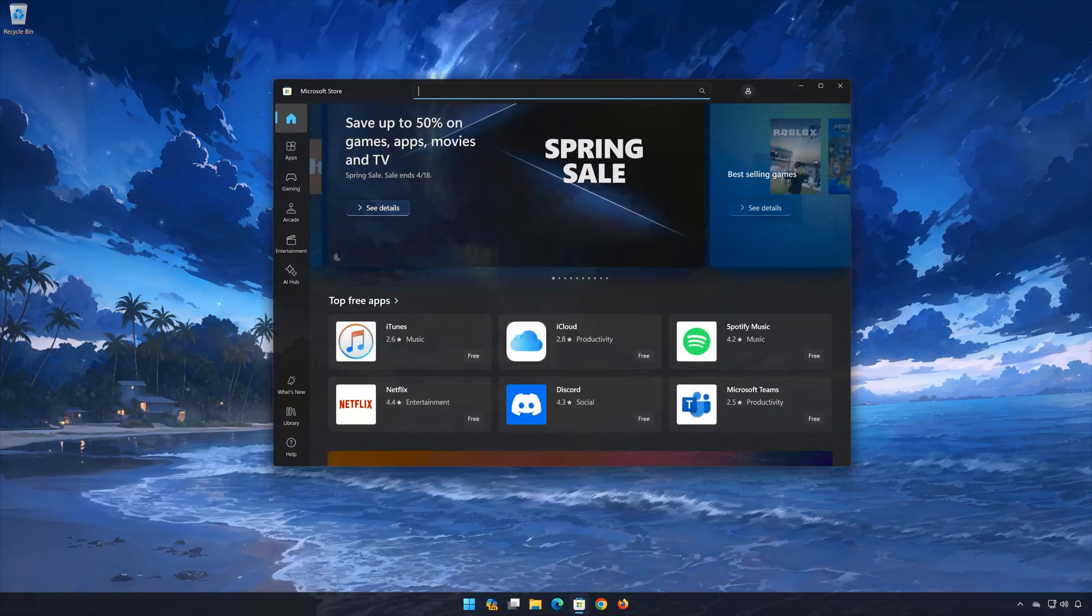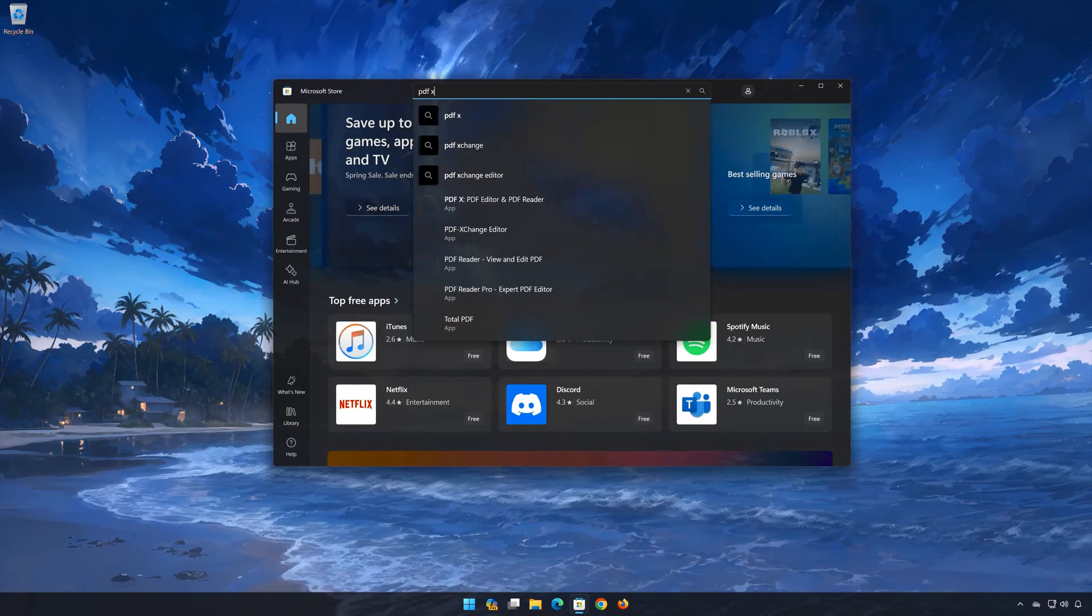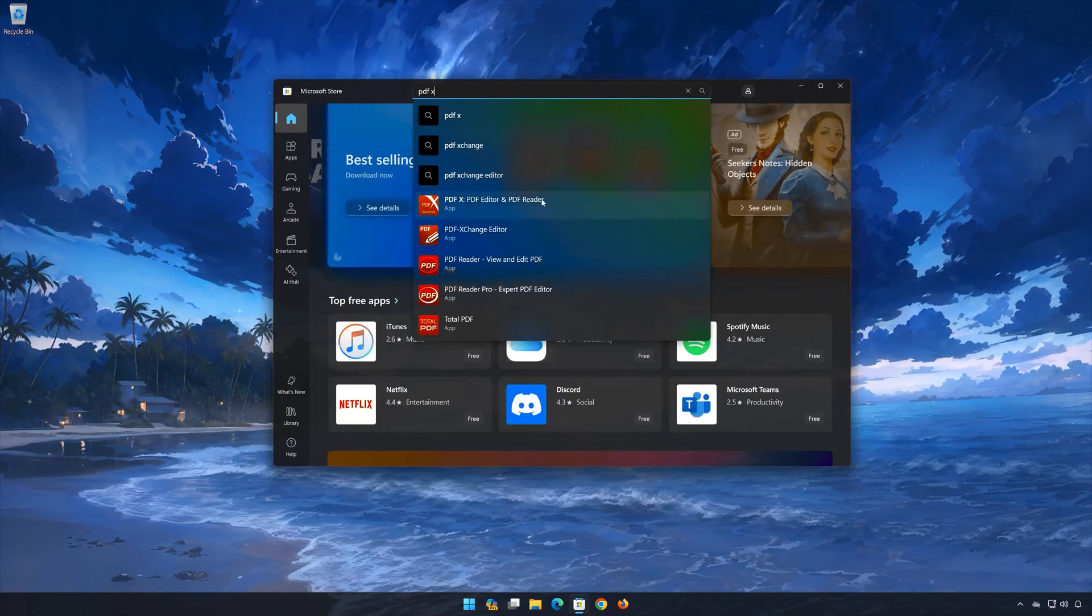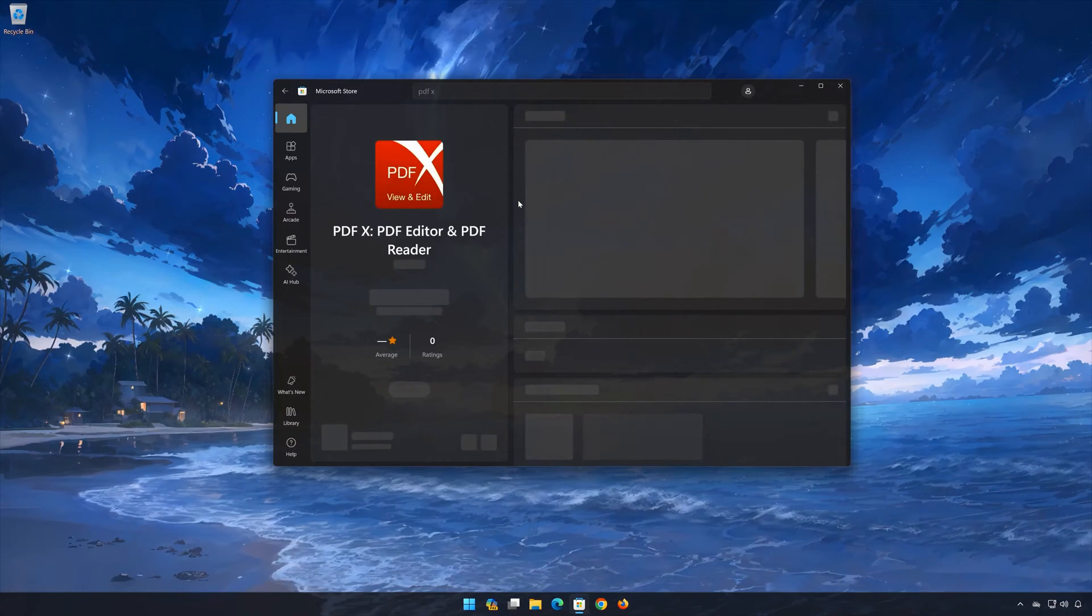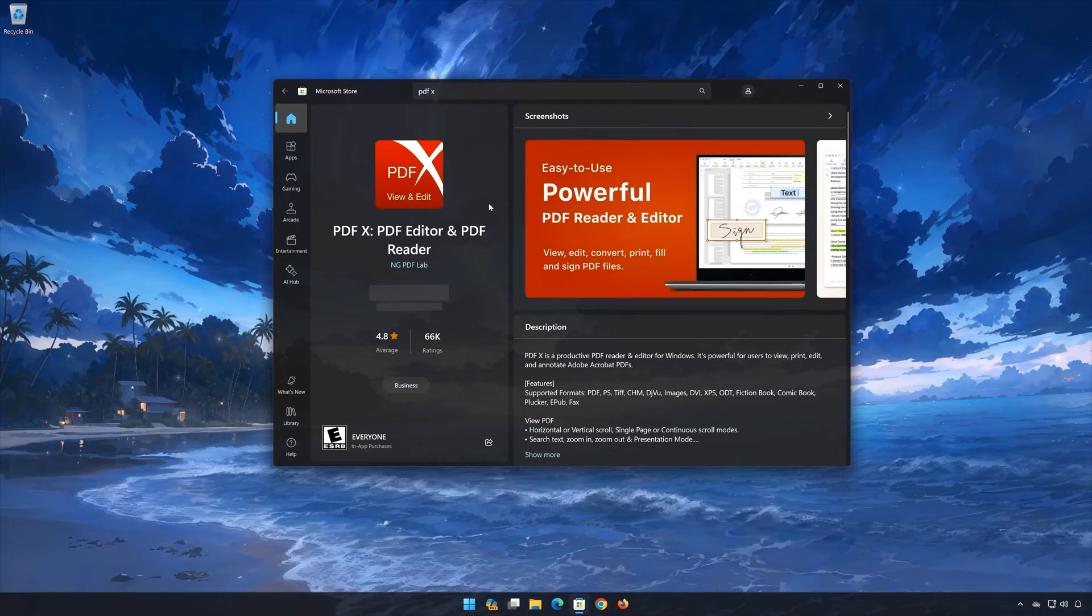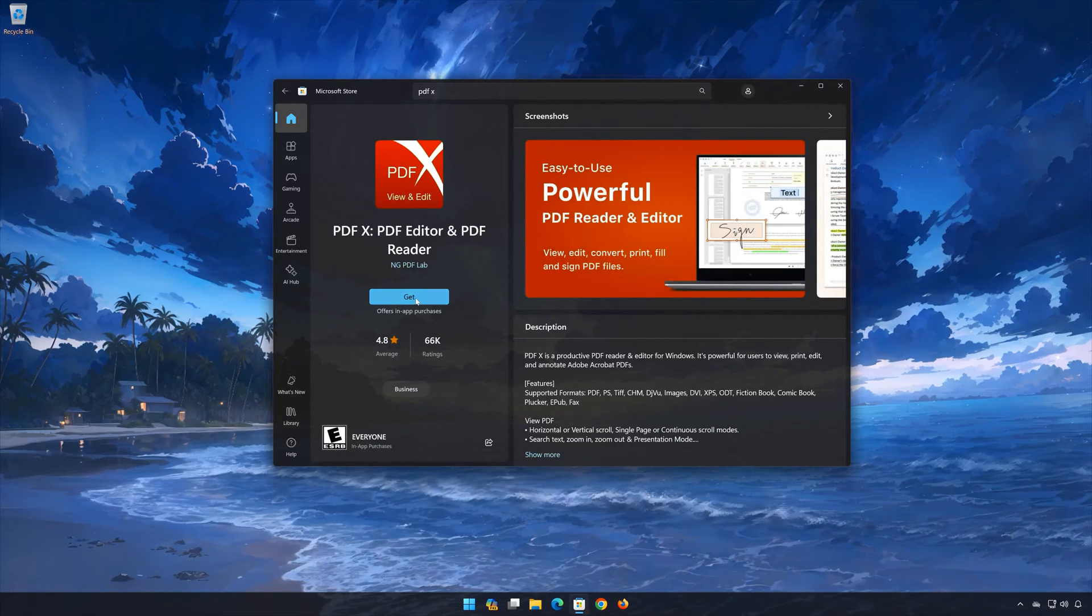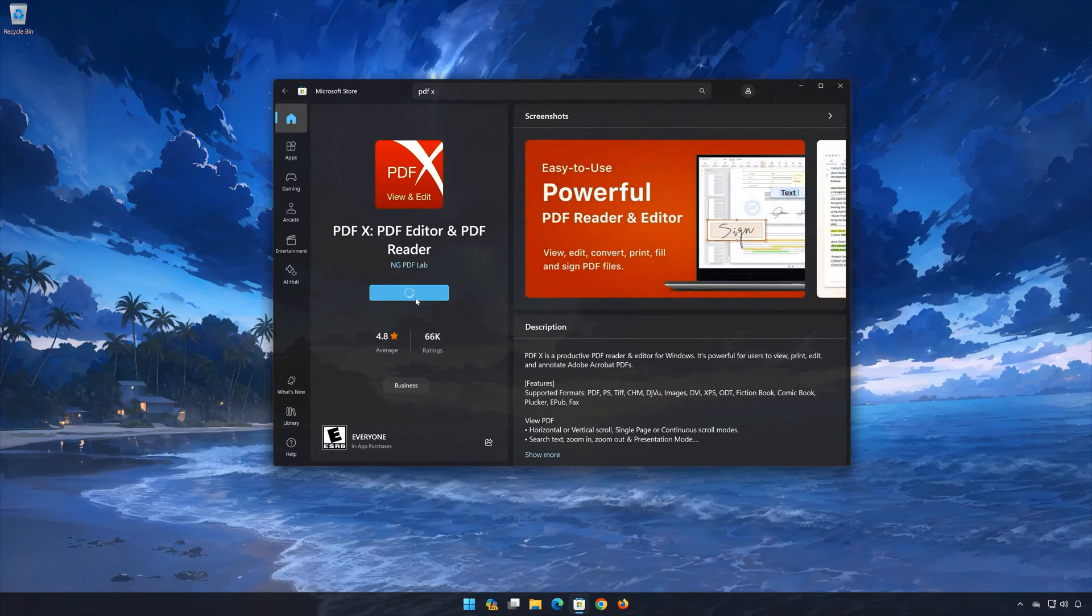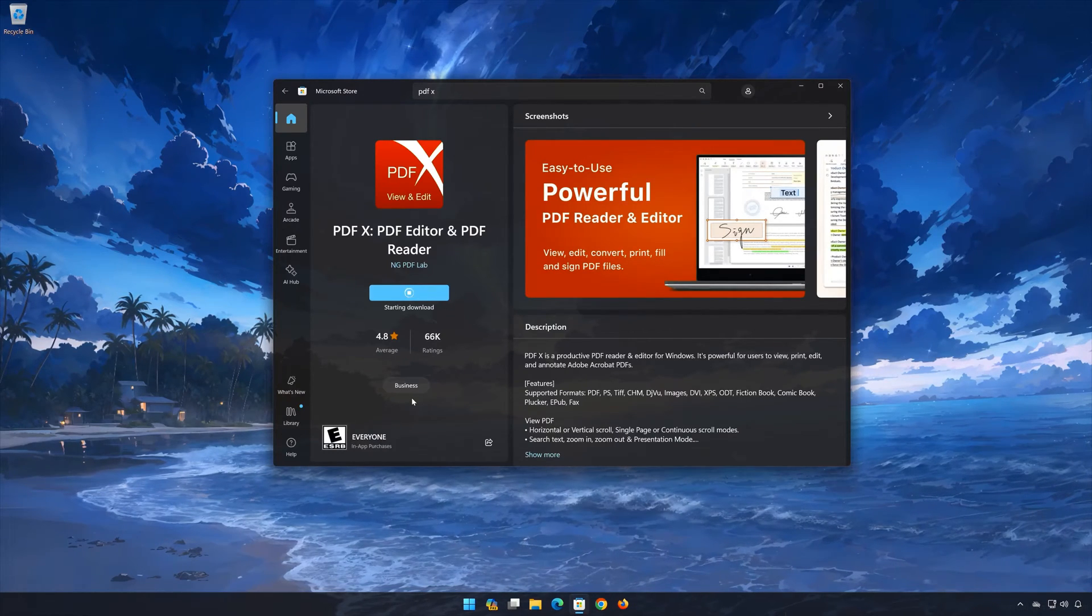Search for PDFX. Click on PDFX. Press Get. Wait for PDFX to be downloaded and installed.